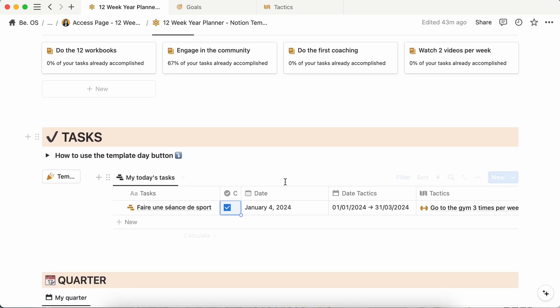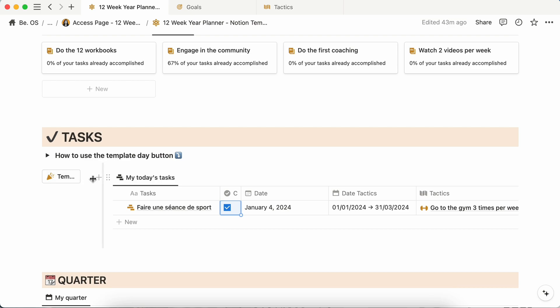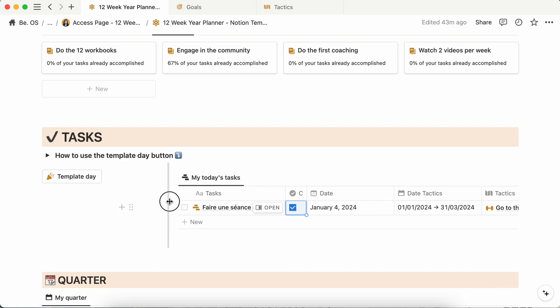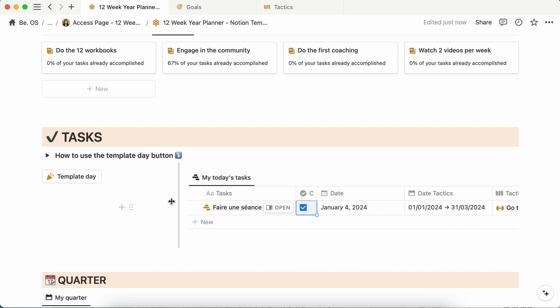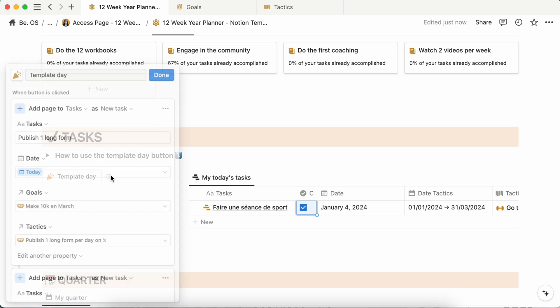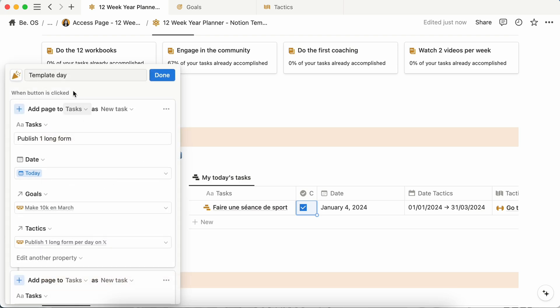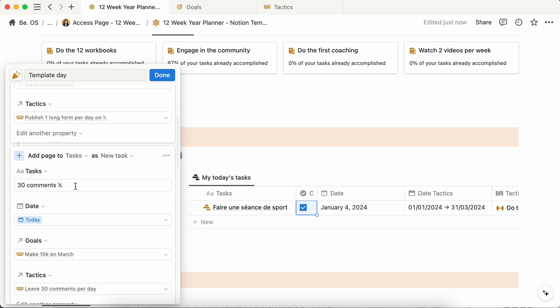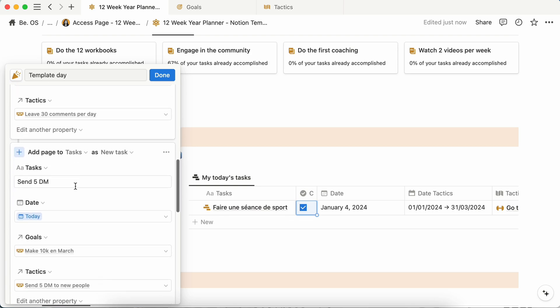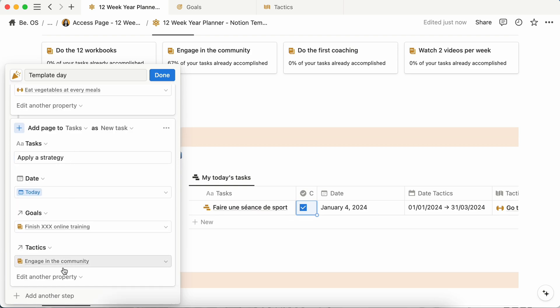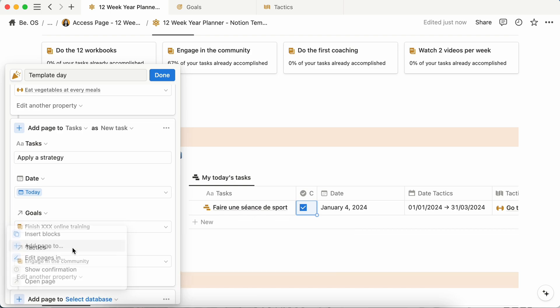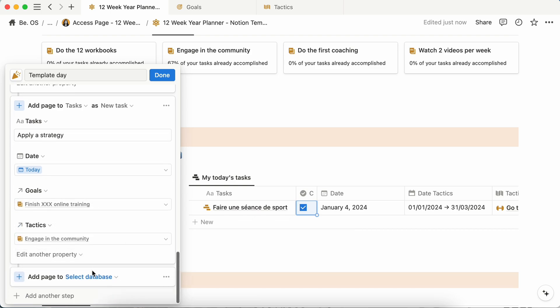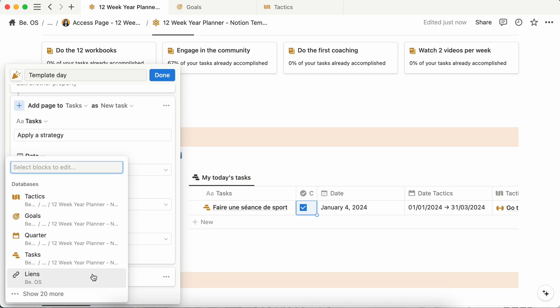And for the tasks, which is I think the most important part in your day-to-day routine, I have set up a routine here. So I am in a small screen, but as you can see here, you can edit it to automatically pop up your recurring tasks in your day. For this example, it could be like publishing one post. So you will have to set up the date, link it to your goals and link to your tactic with as much as you want. And let's say you want to add another one, you can just click on add another step, add a page too, you select the database tasks.